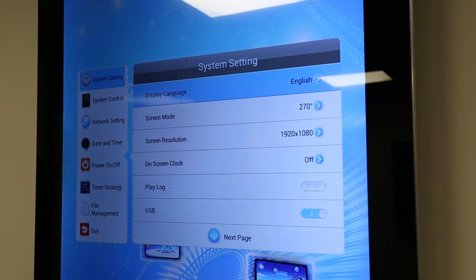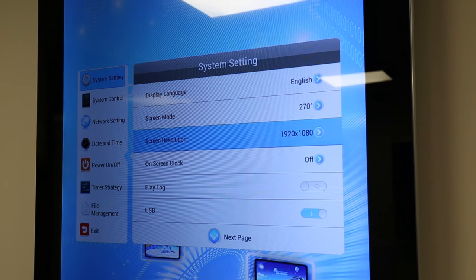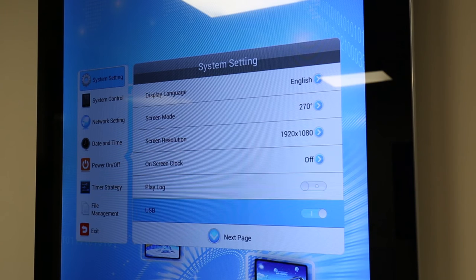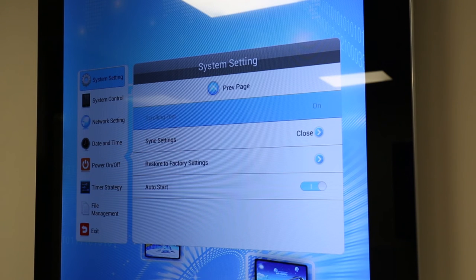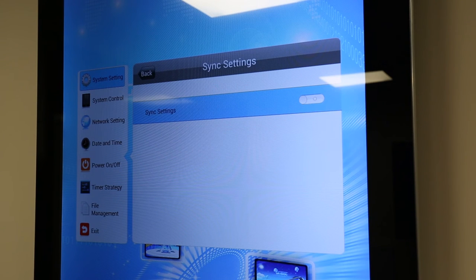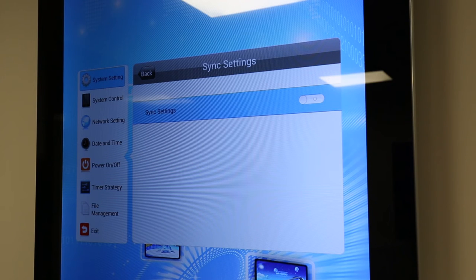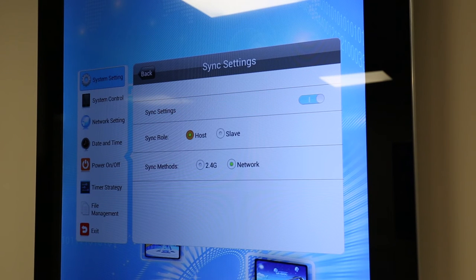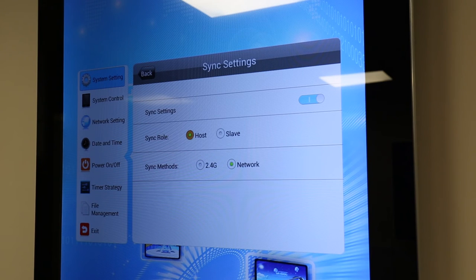Next, press the right directional button to access the right side menu, then press down until you reach sync settings. Then press play to select. This setting will likely be in the off position. Turn it on by pressing play. You will then see some other settings appear.